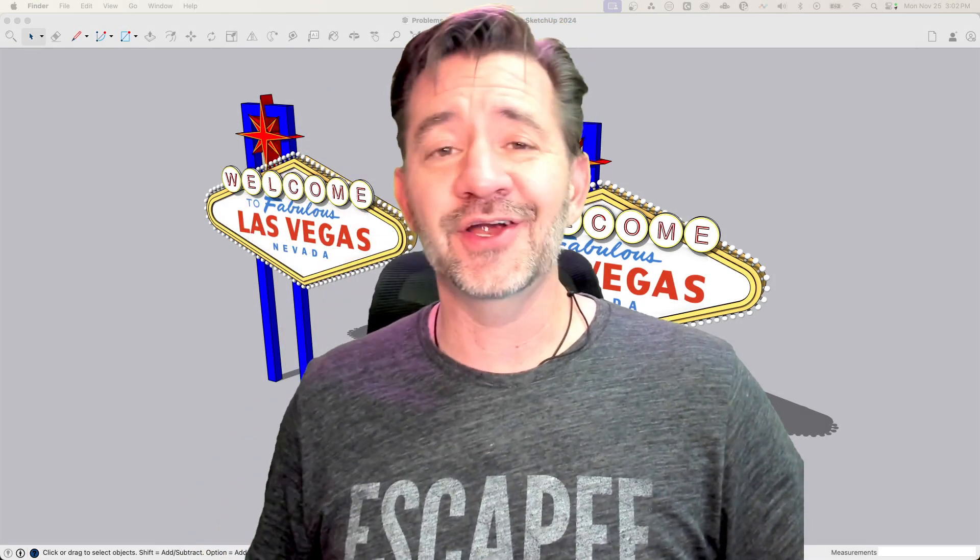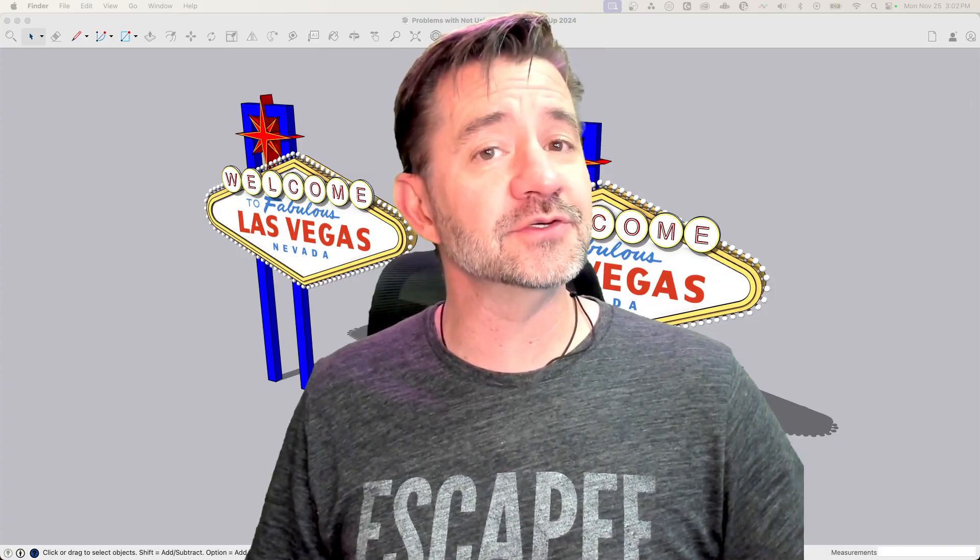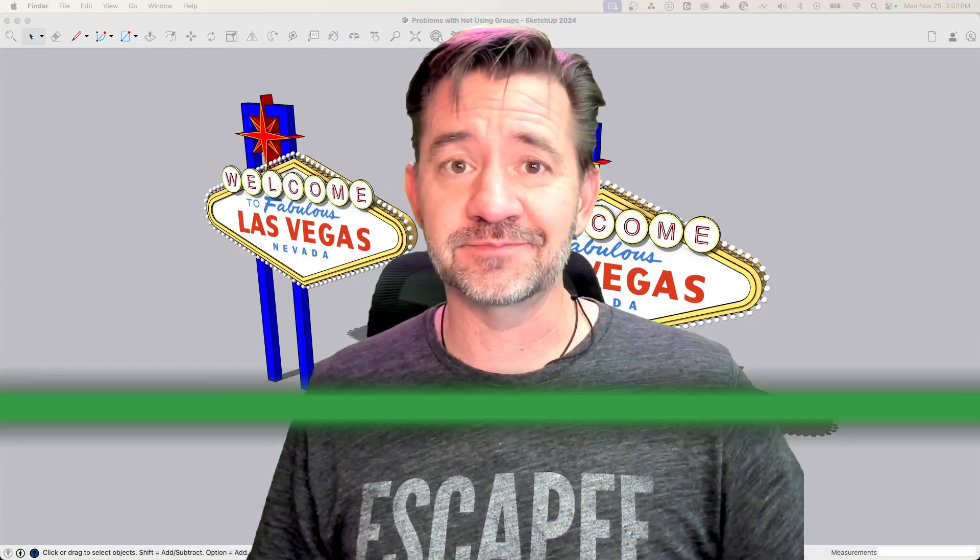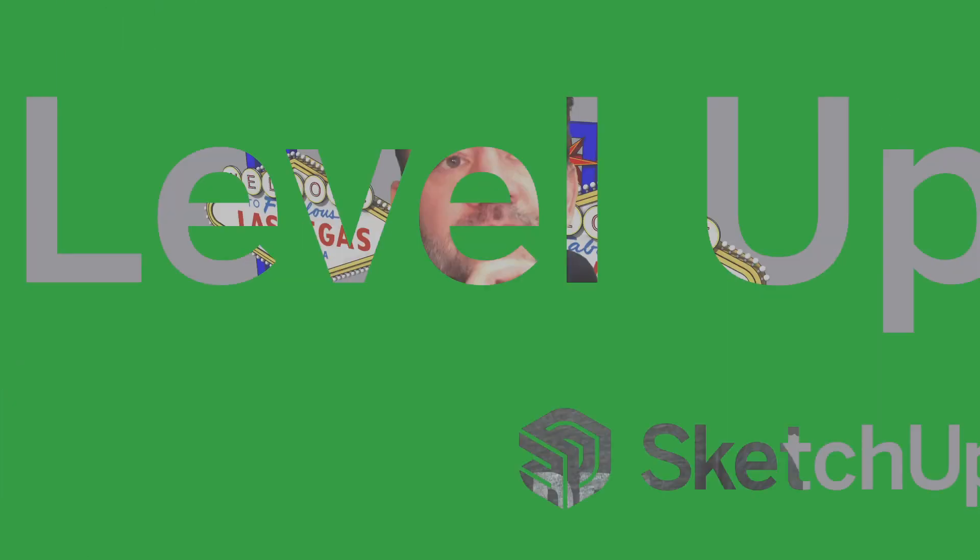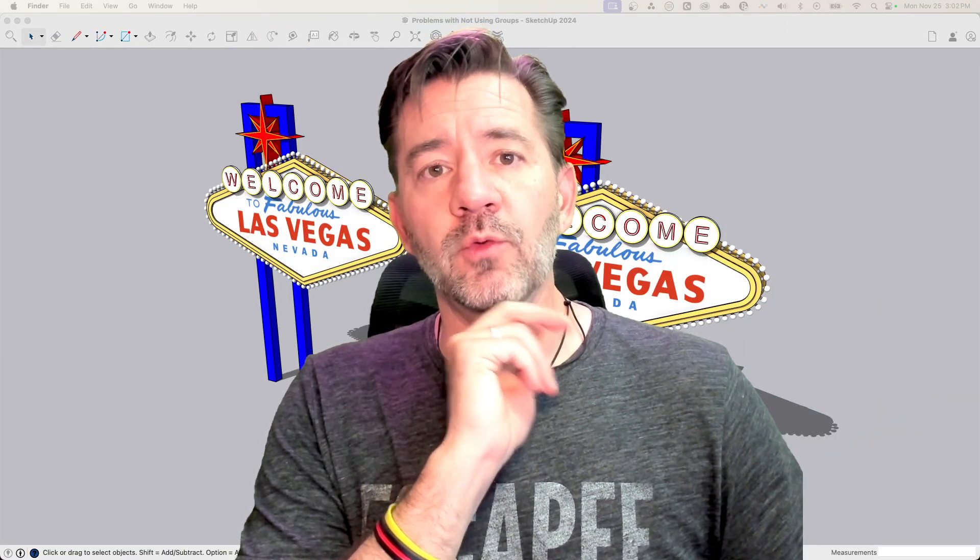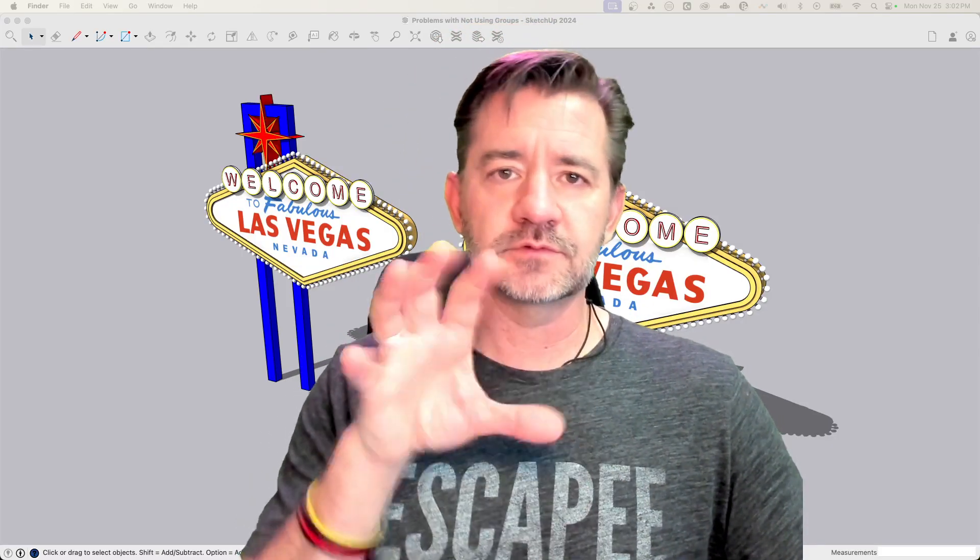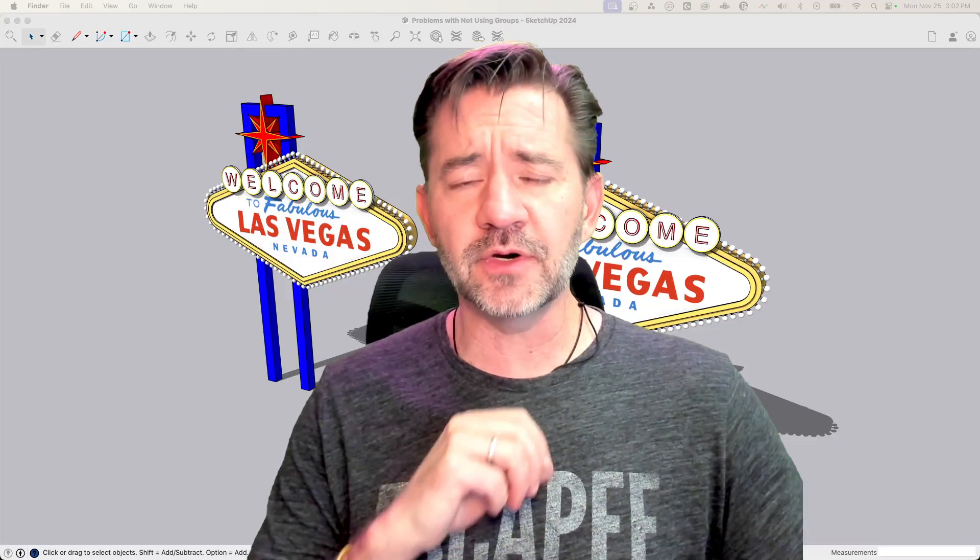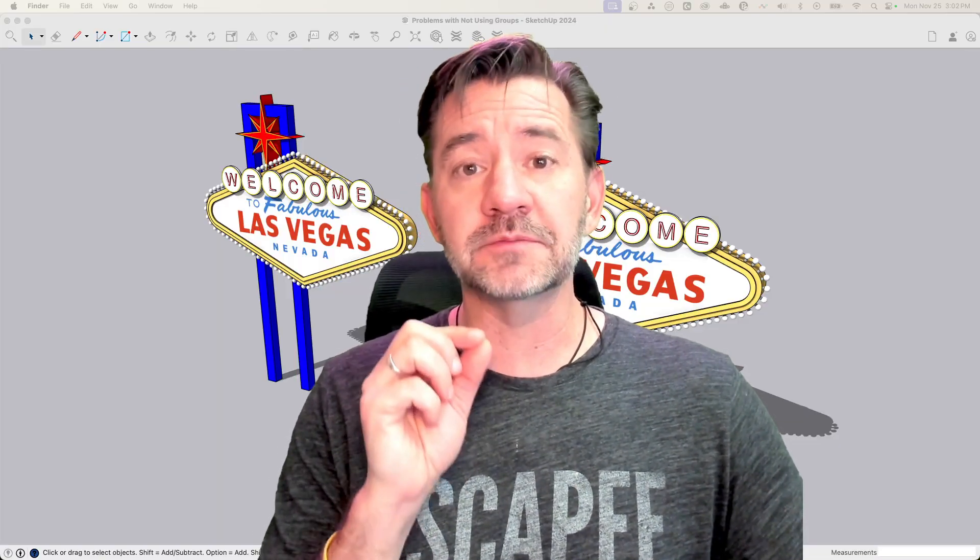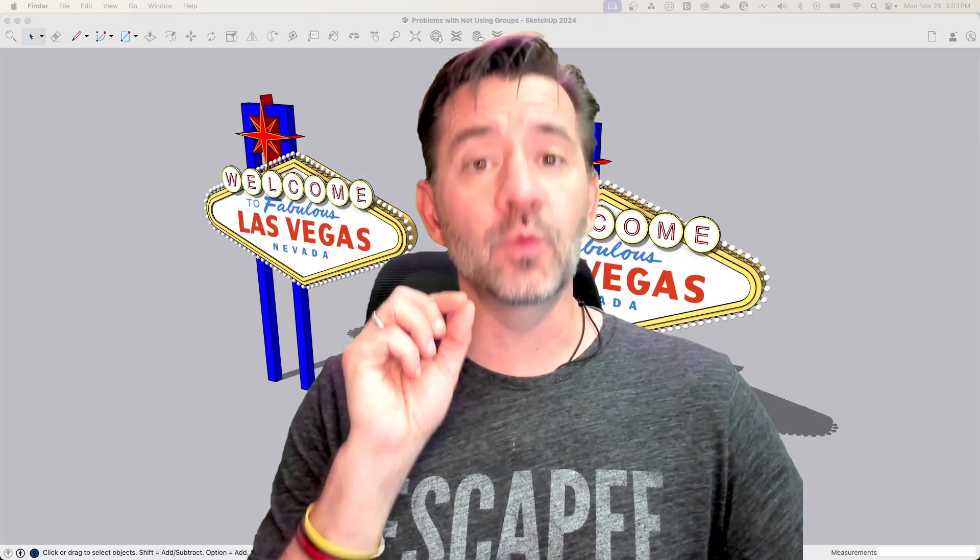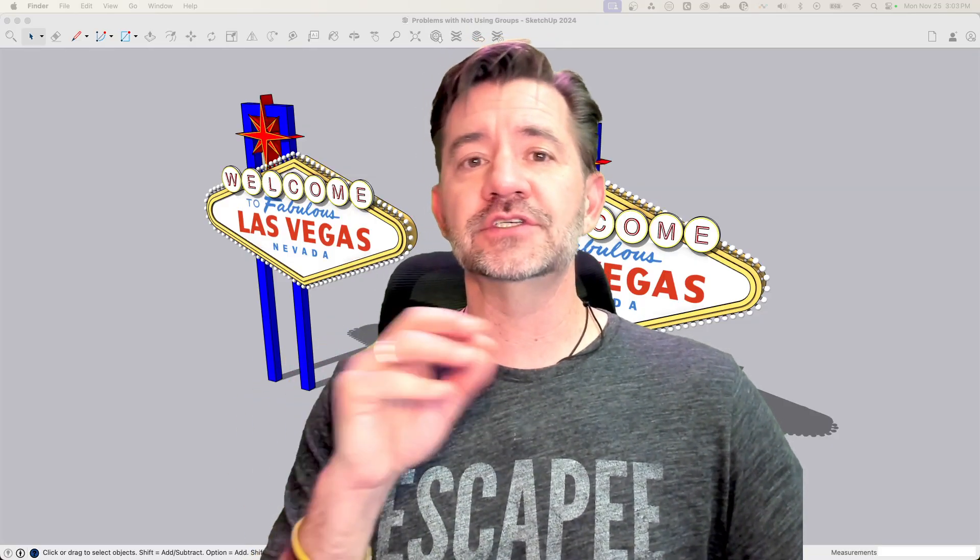Hey guys, I'm Aaron, and today we're going to look at the top 5 issues you might run into if you don't use groups and components in SketchUp.